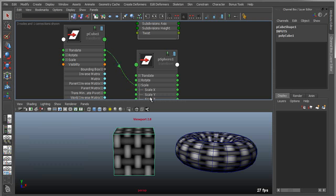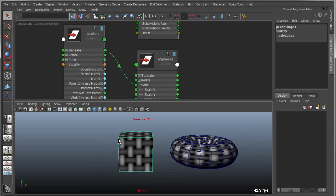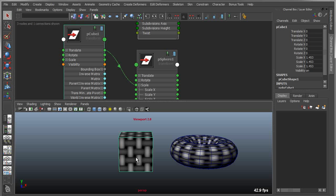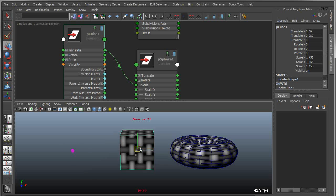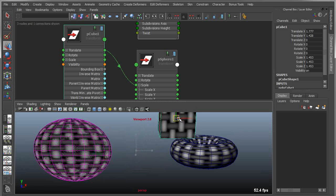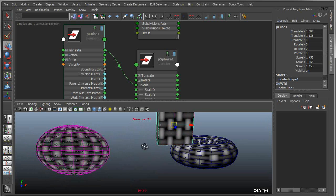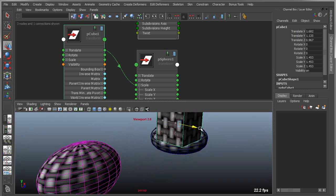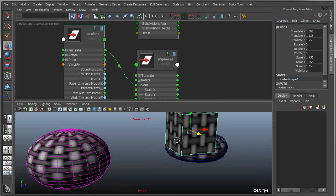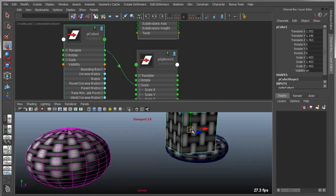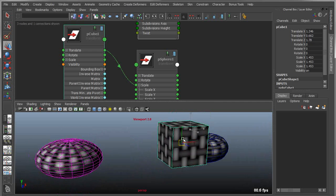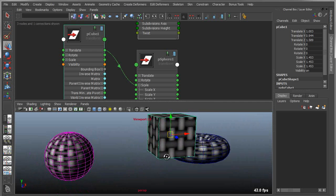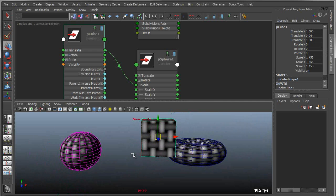As soon as I do that, you'll notice the sphere disappears. That means because my cube is at 0, 0, 0, the scale of the sphere gets set to 0, 0, 0. Now if I were to take that cube and start to move it around, you can see that it actually will drive the scale of the cube, depending on where that is in my coordinate system.